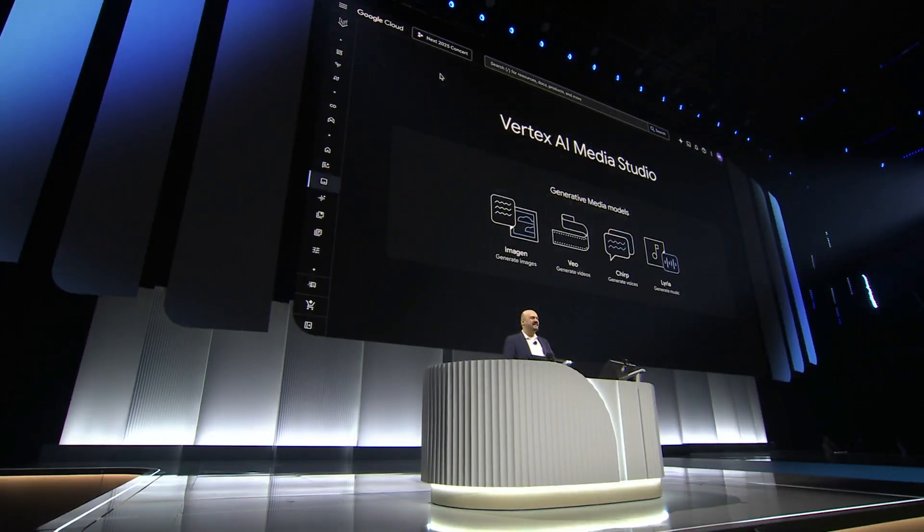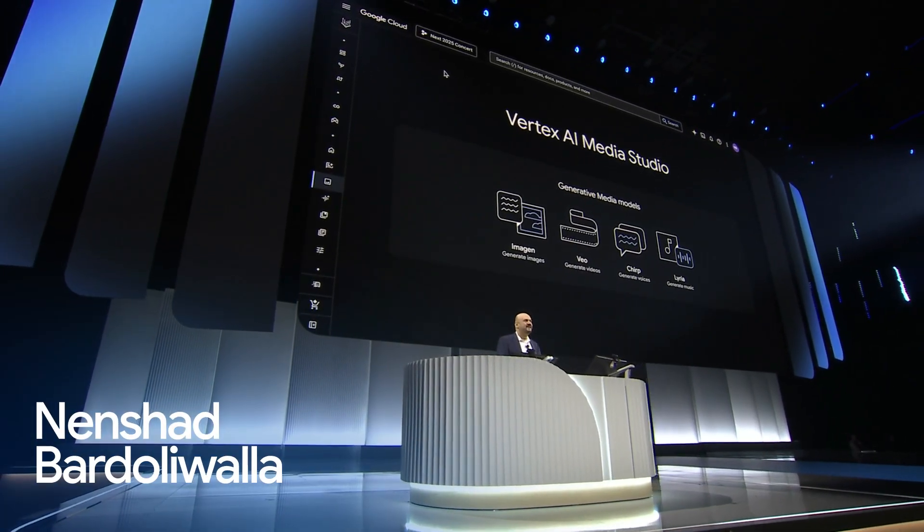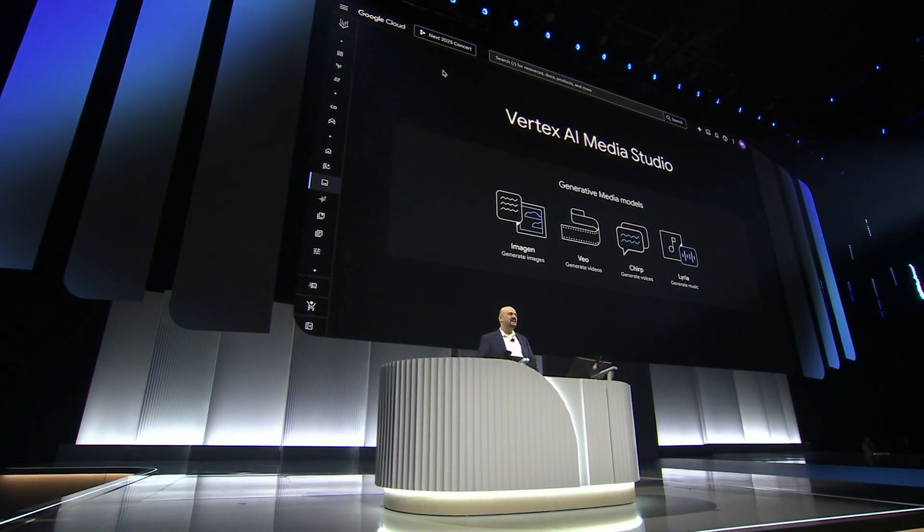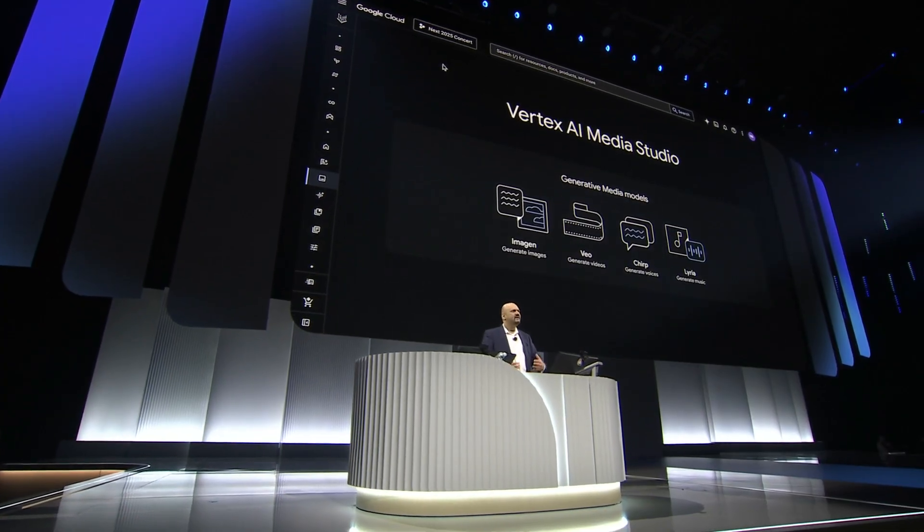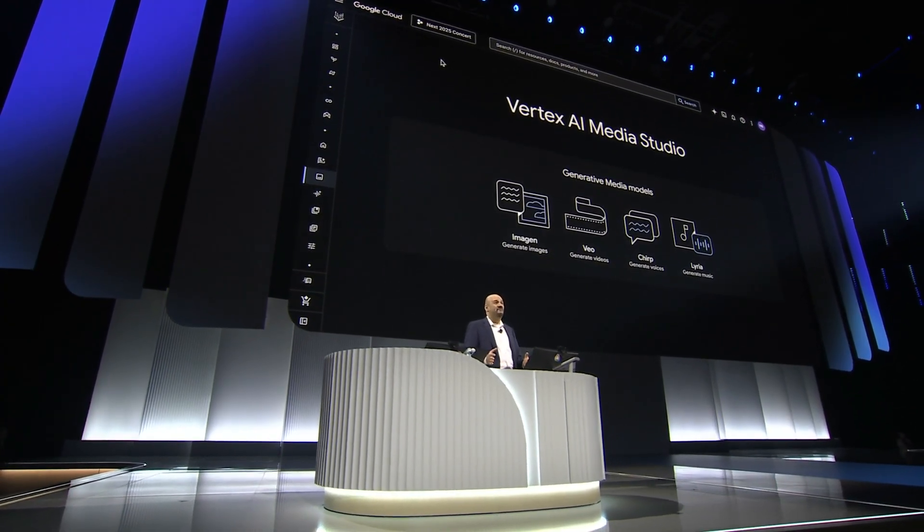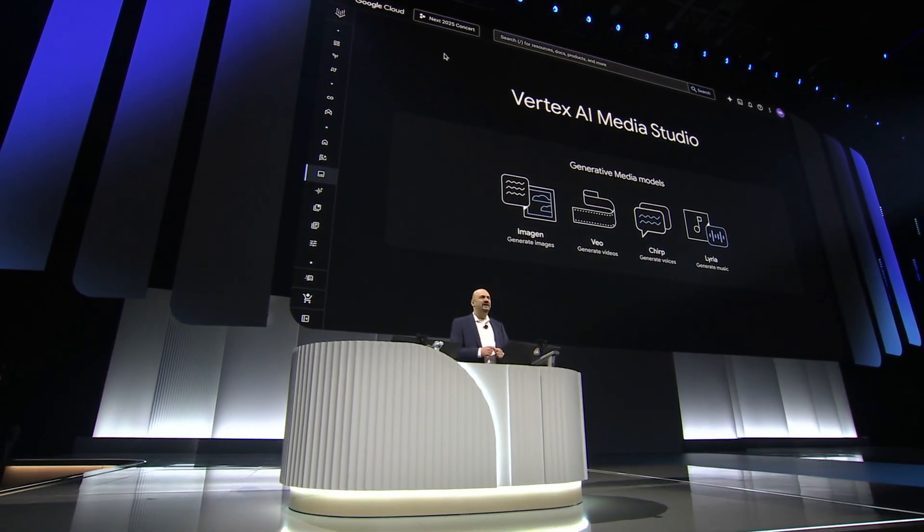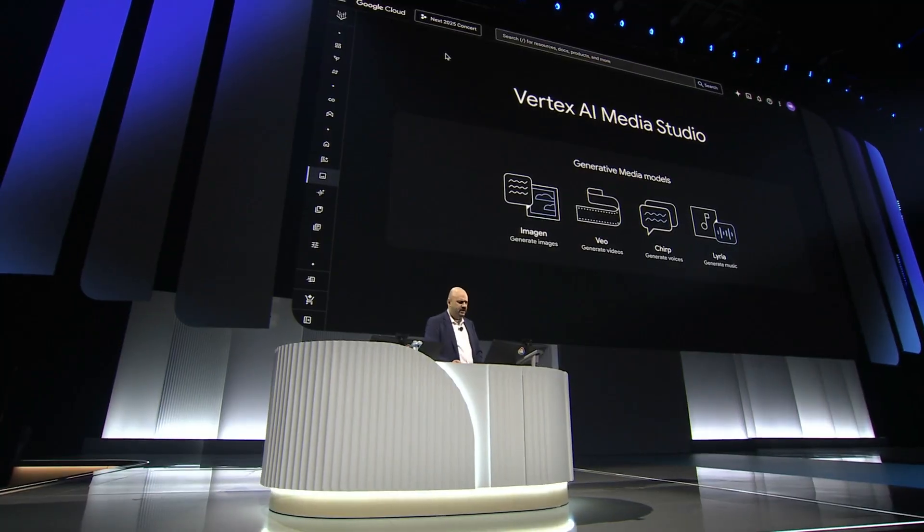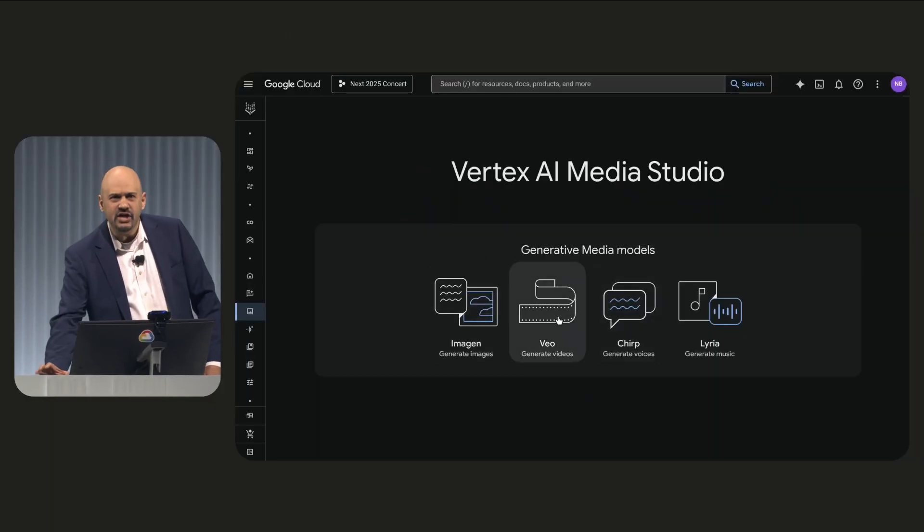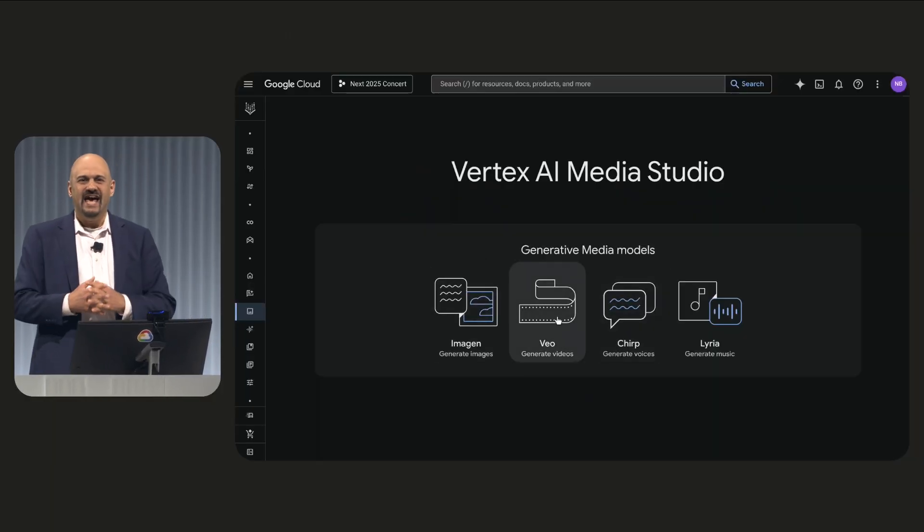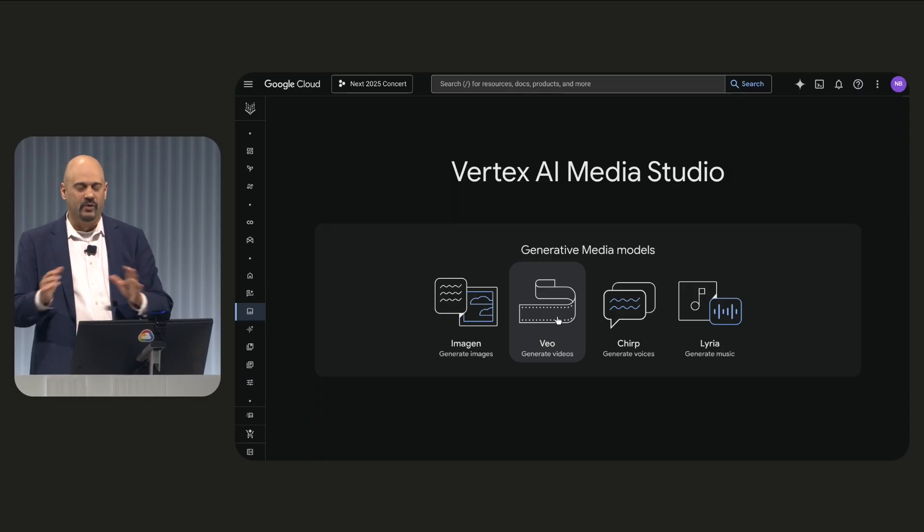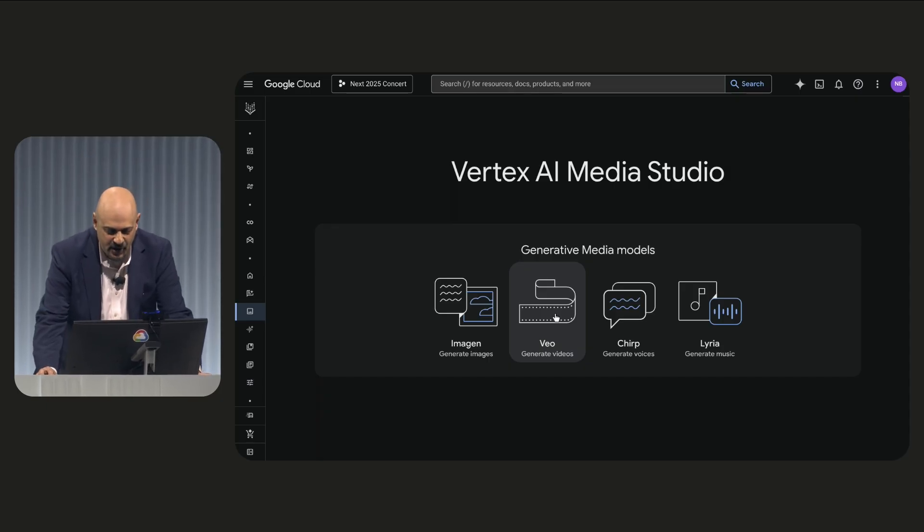We're going to use Vertex Media to pump Thomas up and create a teaser video that's going to get you as amped up as I am. Now, we've already created our final video. I'm just going to show you how we got there. Given where we are, we're going to use Las Vegas Skyline as a perfect backdrop for what we're going to do with Vertex AI Media Studio.